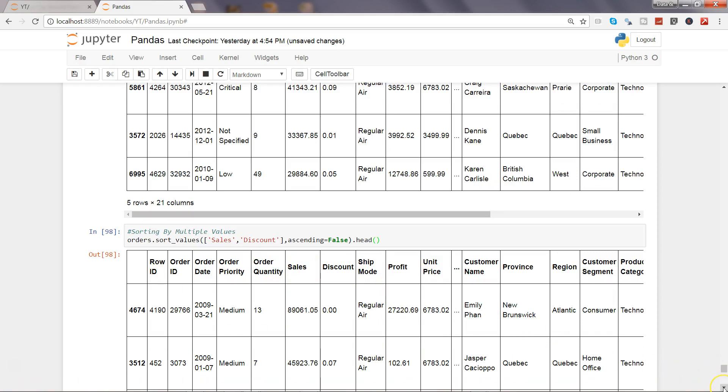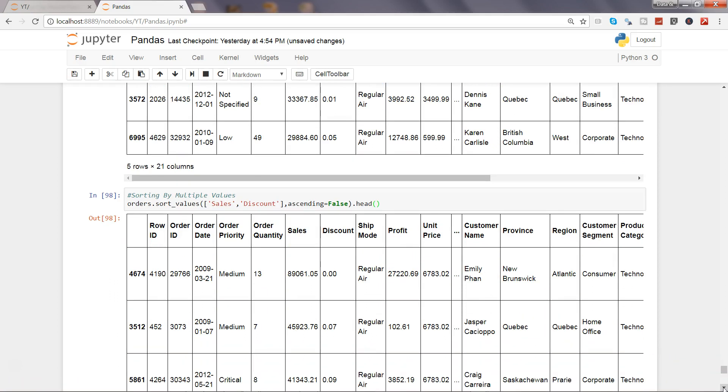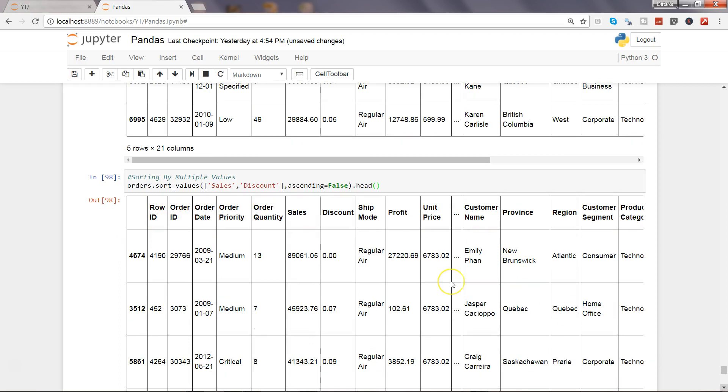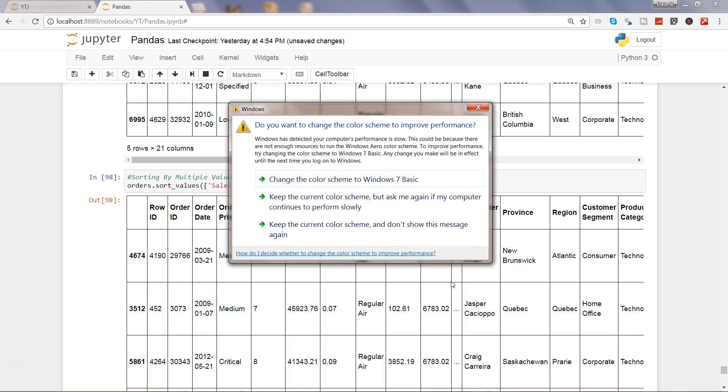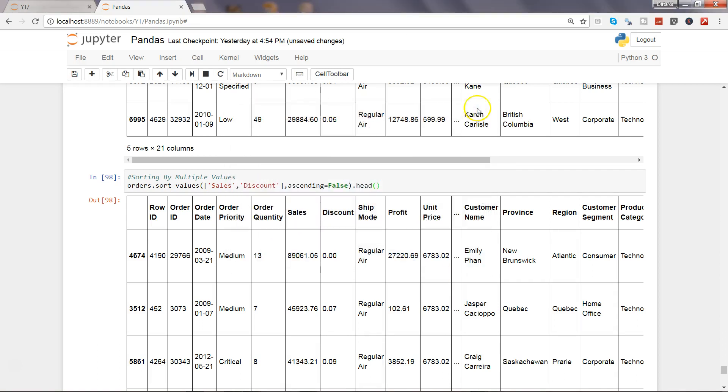So that's pretty much all I have for you in this video about how you can sort any single column or with the help of a single column, the entire data set, ascending or descending order, all of those things and get the output in the required format.